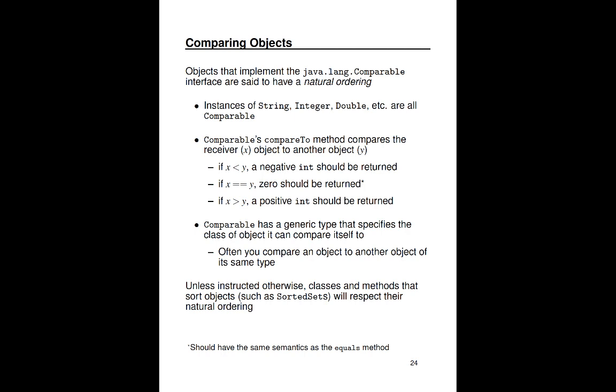So we've learned about lists and sets, which group objects together, and with sets in particular, they use the equals method to determine whether or not an object already exists in that set, because objects in the set are, by definition, unique. Now let's talk about how the collection APIs compare objects, because if you get something like a sorted set, you want to retain a particular order in which the objects appear within that collection.